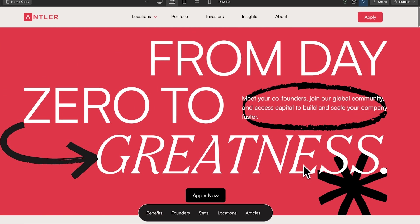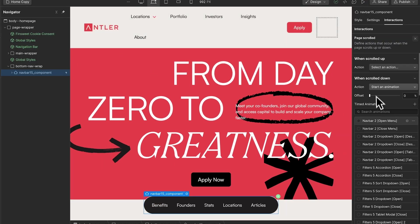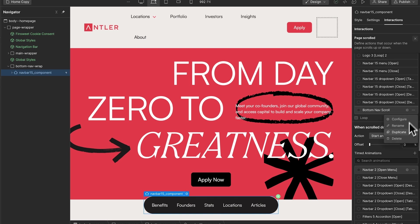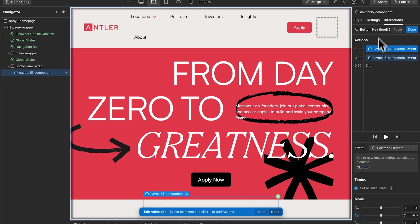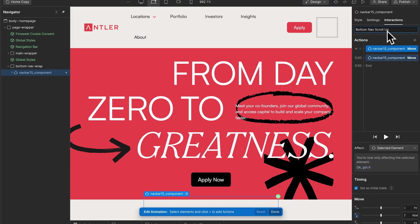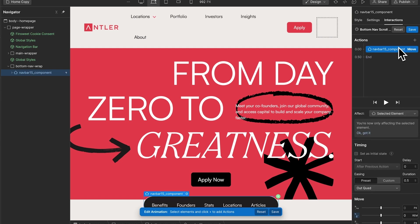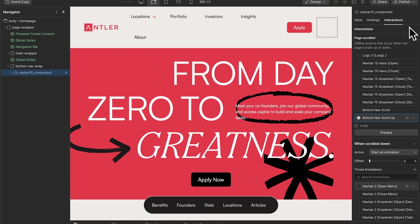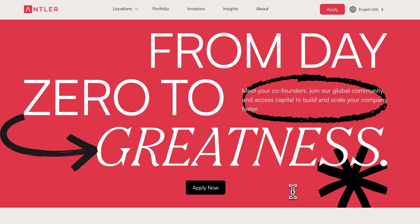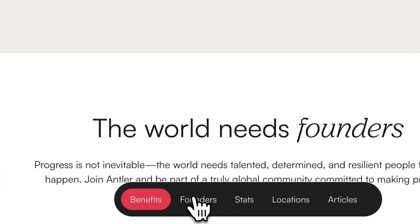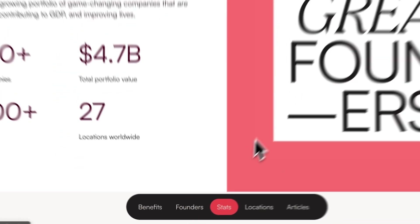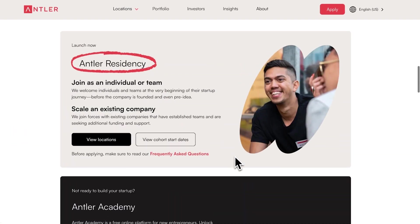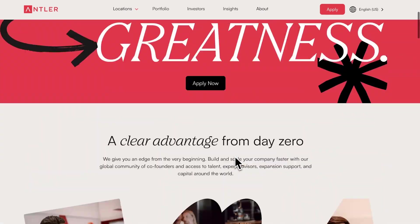When we scroll up, the navbar doesn't disappear yet, so let's add that animation. Under 'when scrolled up,' we duplicate the bottom nav scroll animation and rename it 'scroll up.' We set the position back to 7rem — the same distance as before — with the same duration and easing. Now we save and see the result: on the home page, when we scroll down the new menu appears and we can use it to navigate to all sections; when we scroll back up the page, it disappears. We have a really nice nav that comes up and down as the user scrolls.